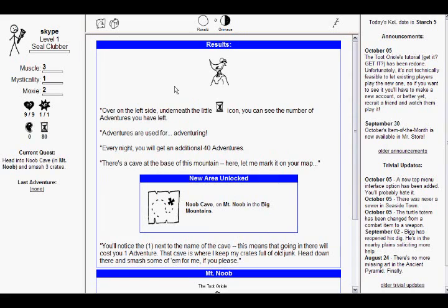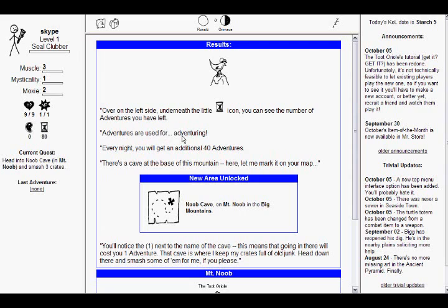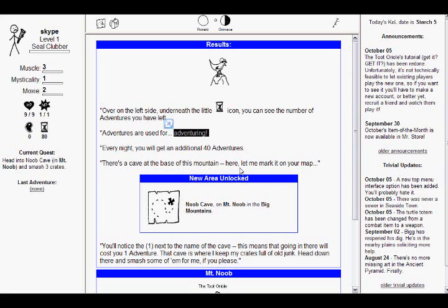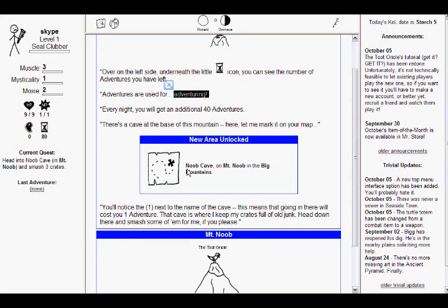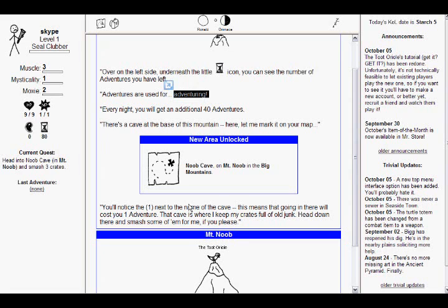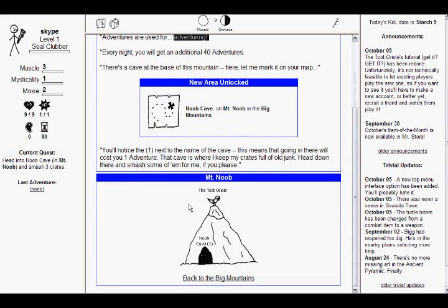I don't believe it. Over on the left side, underneath the little icon, you can see the number of adventures you have left. Adventures are used for adventuring. You idiot! Every night, you'll get an additional 40 adventures. Capped at 200, which would be nice to put in right about now, but it will. There's a cave at the base of the mountain. Here, let me mark it on your map. Bing! New area unlocked. Mount Cave on Mount Noob in the big mountains. You'll notice the one next to the name of the cave. That means that going in there will cost you one adventure. Head down there and smash some of them for me if you please.